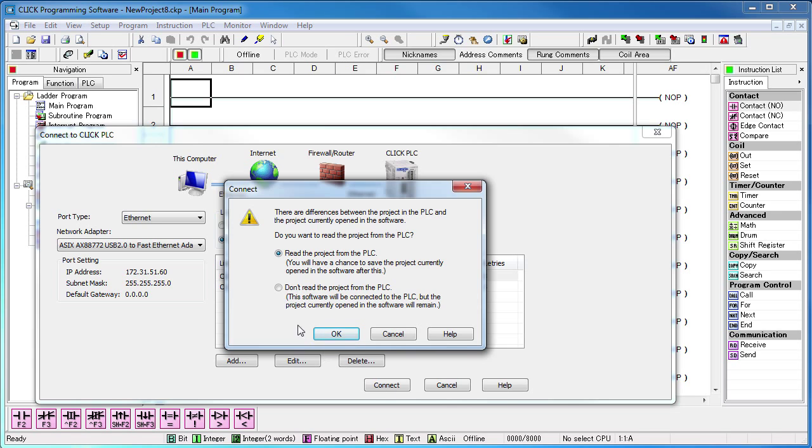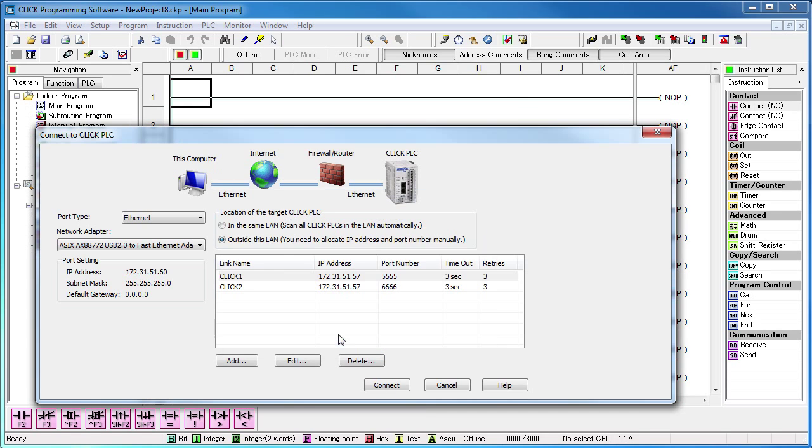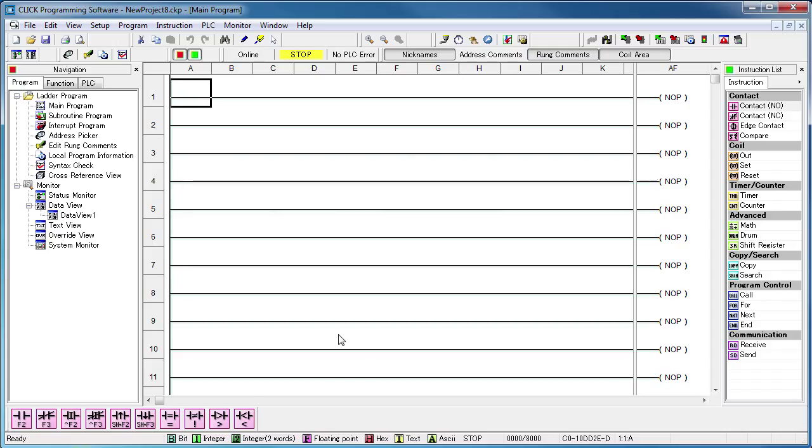Instead, I'm going to choose DON'T read the project because I want to show you something. Great, we're connected. That was easy. We just set up the connection table so the ports matched what we did in the router and we're up and running.